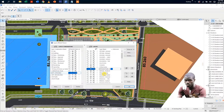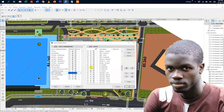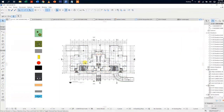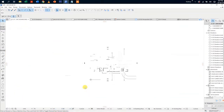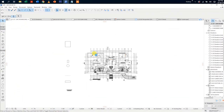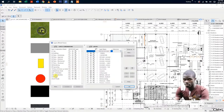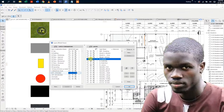LEJ CAD Forum is now allocating layers to the layer combinations created. Follow the steps on the screen.